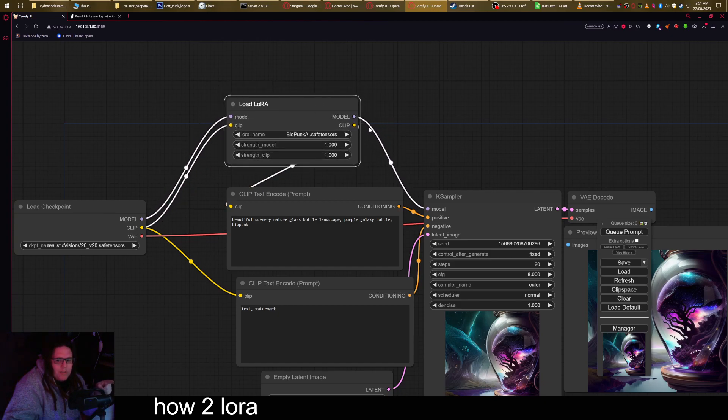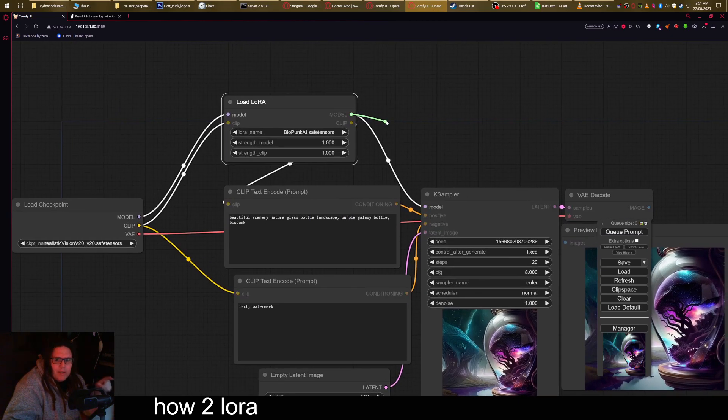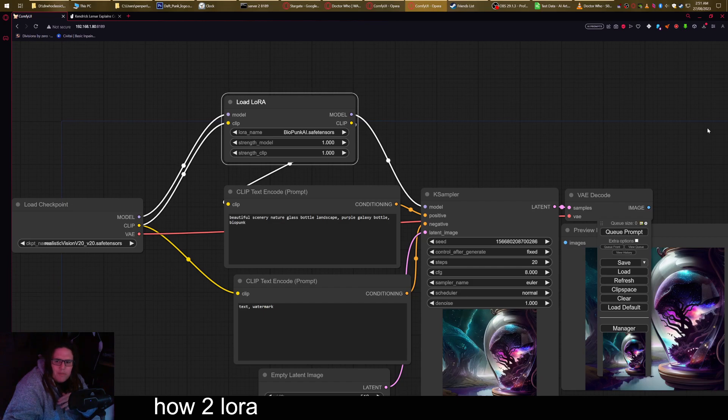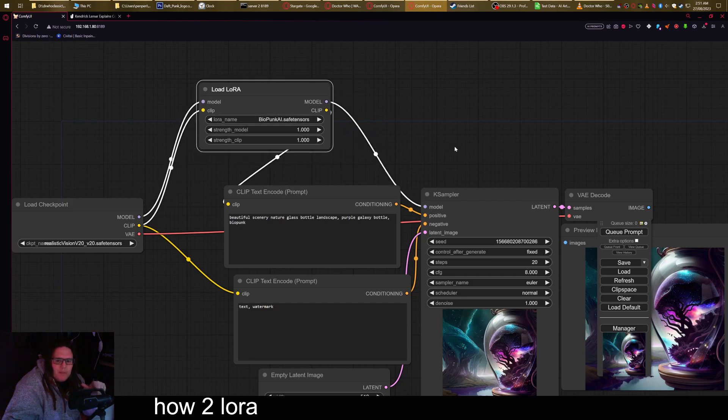There are more advanced ways of doing this with plugging these into different things. You can have this running off over in a different place on the workflow. You know, there's all kinds of stuff you can do. But essentially this is the basic way of getting it running.